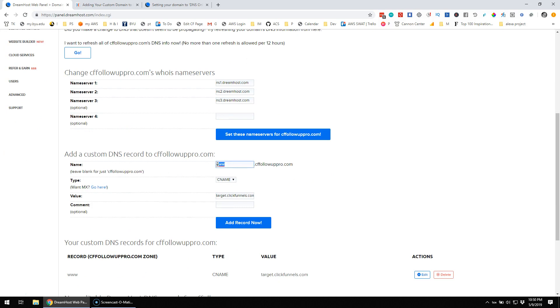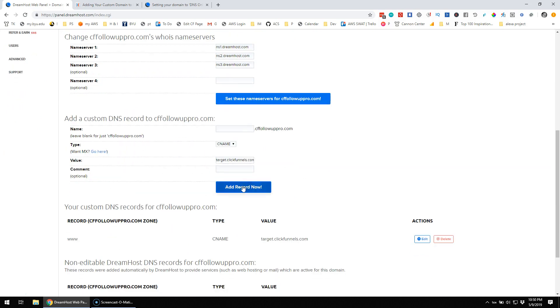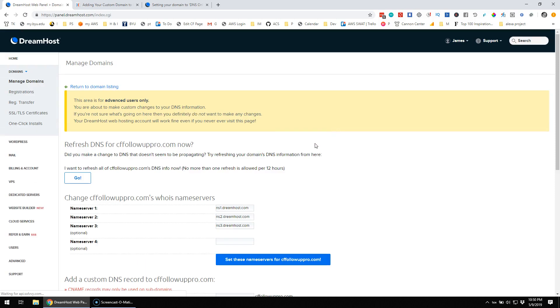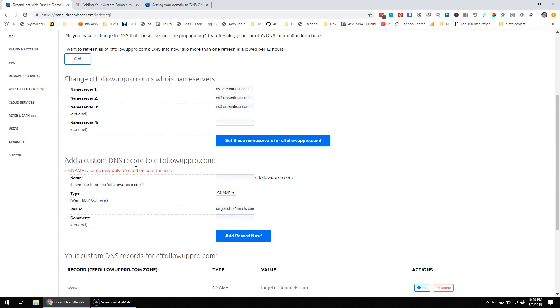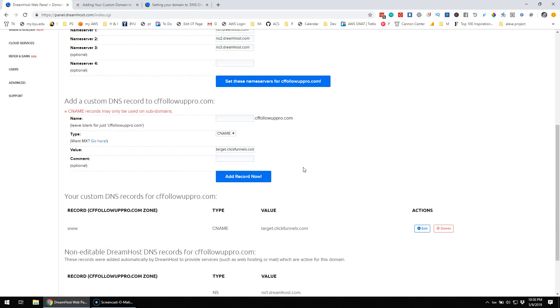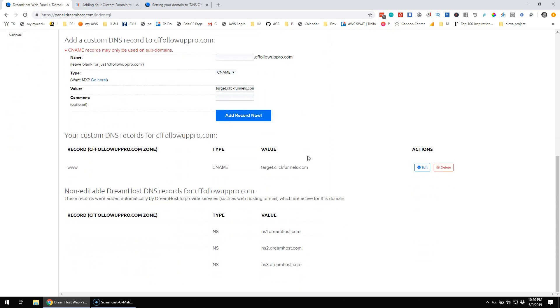And I think we can also do just by itself, hopefully. CNAME records may only be used on subdomains. So, I think that's probably what we wanted.